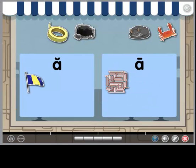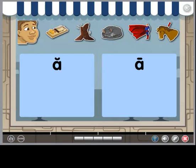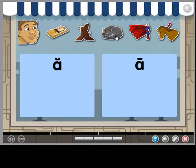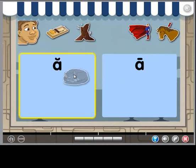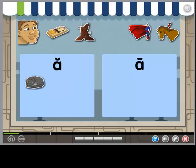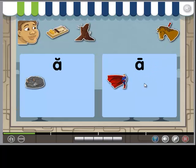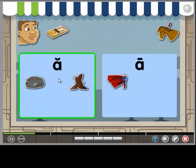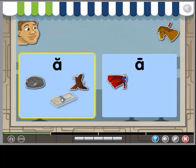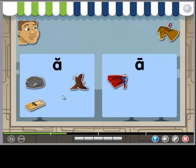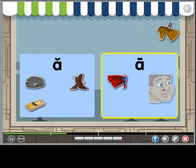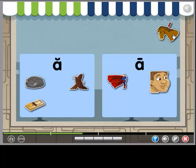Now you try. Choose a picture and listen for the vowel sound. Then put the picture in the correct box. Map. Cape. Clap. Trap. Face. Main.